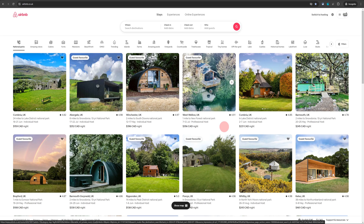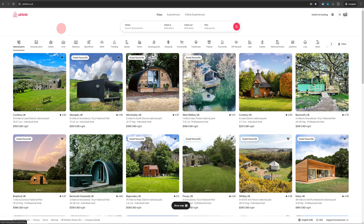Welcome to No Nonsense Airbnb. In this video I will show you how you can change the cover photo of your listing on Airbnb. Try and do this from a computer because it is much easier from here — the Airbnb phone app can make it very complicated for you.